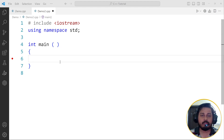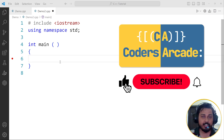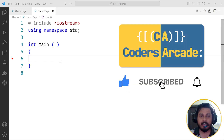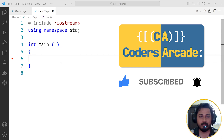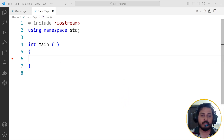Before I start this video, I would like to request you to please like, share and subscribe to our channel Coders Arcade and don't forget to press the bell icon so that you won't miss any future updates. Now let's start the topic.